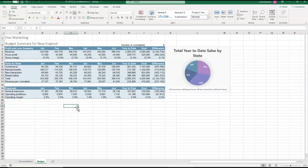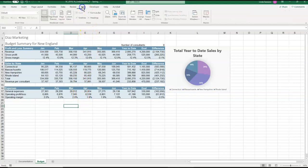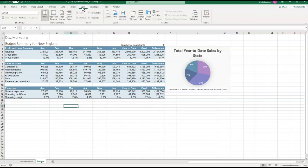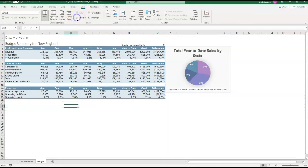And now I want to hide the grid lines for the budget worksheet to make it a little easier to read. So to do that, I'm going to come up here to my view tab. Here's my grid lines. I'm going to uncheck that box. And now it's just a little bit easier to read.